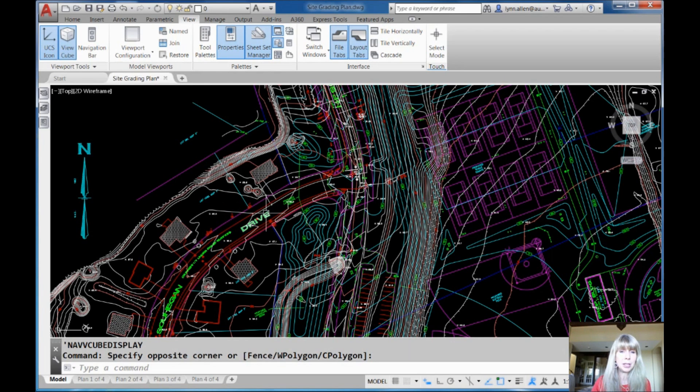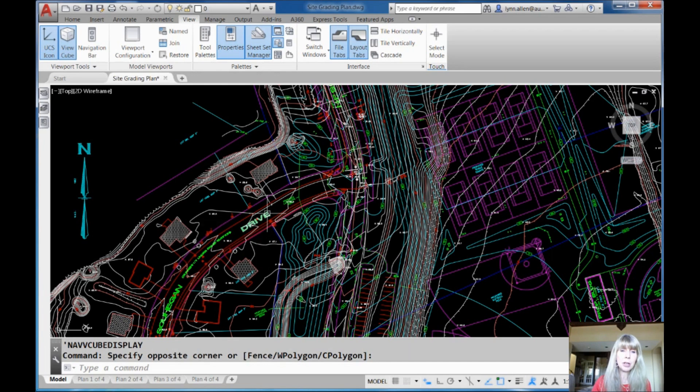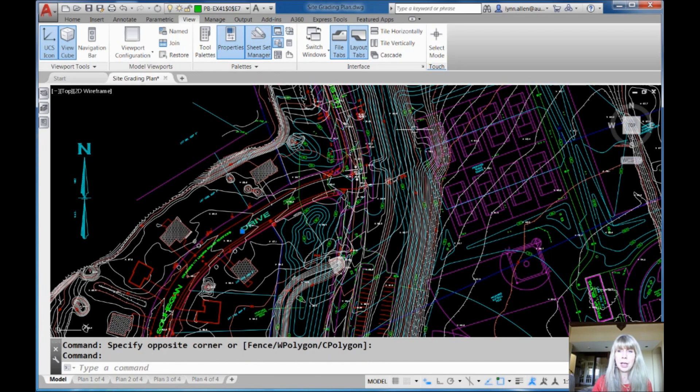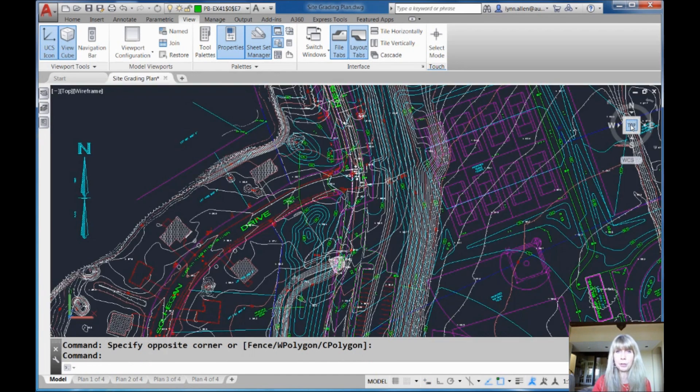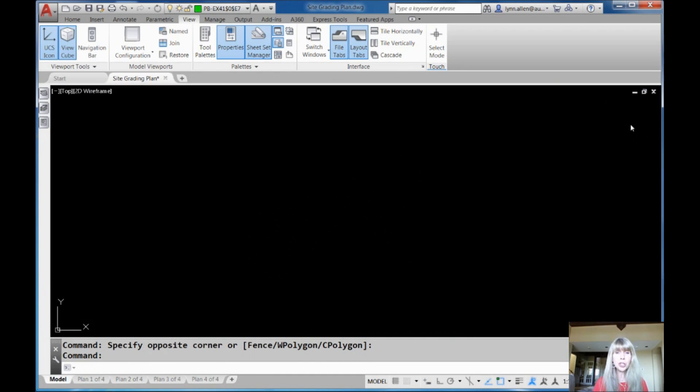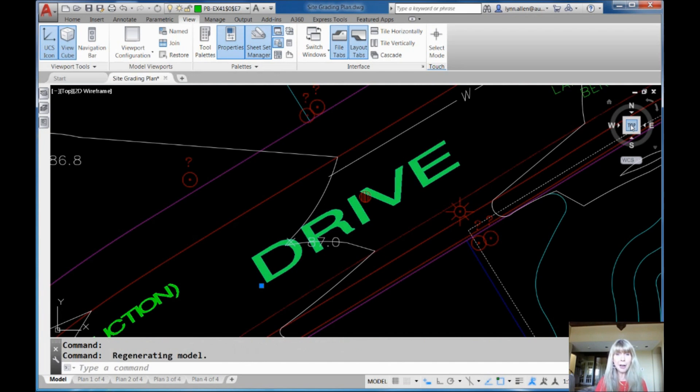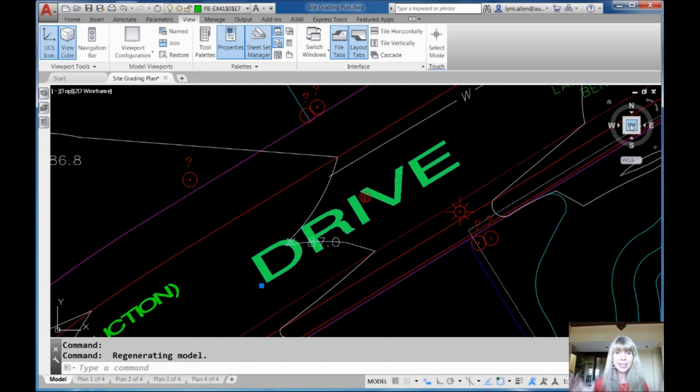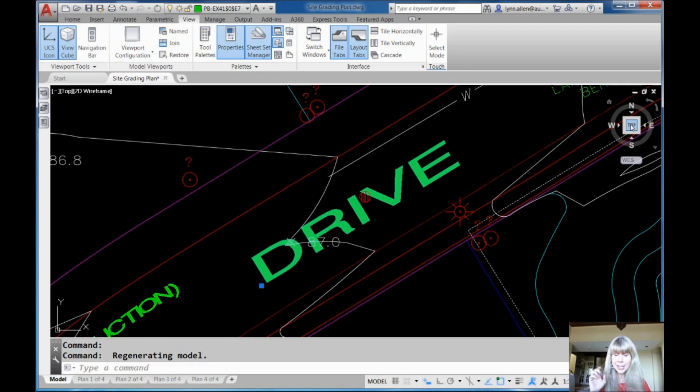I want to zoom in on the word drive right here, for example. So, I'm going to click on the word drive. And then I'm going to click on top on the view cube. And check this out. What? It zoomed in on the word drive. It kind of does this wonky flash right in the middle there. I'm not sure what that's about.